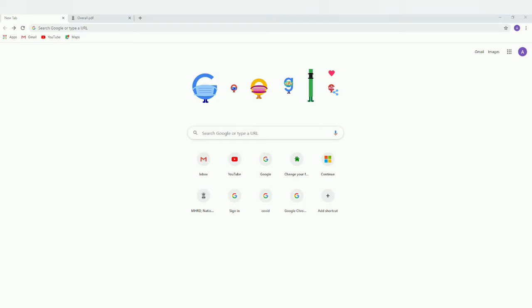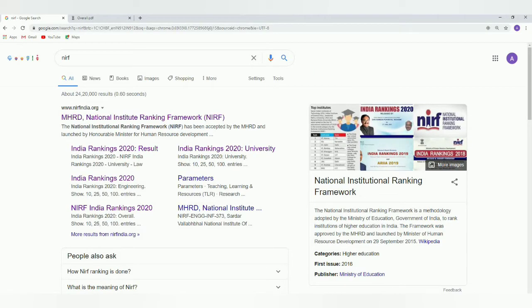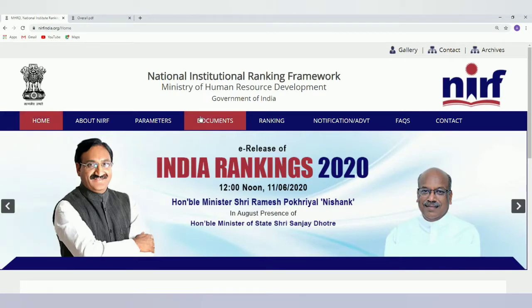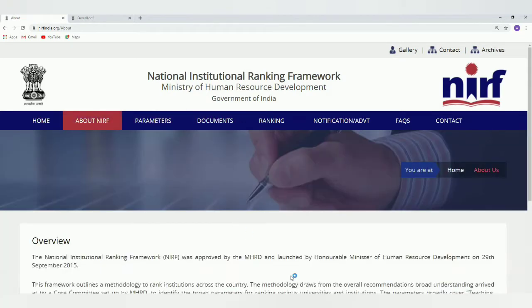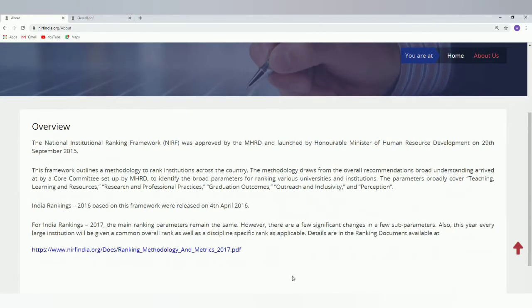Hello everyone, welcome back. In this video, we will be looking into what NIRF is about. NIRF stands for National Institute Ranking Framework. We can get into the official website nirfindia.org, and we shall look into what NIRF means. NIRF was launched by the HRD Ministry in September 2015, and it looks into various criteria for ranking institutions and universities.